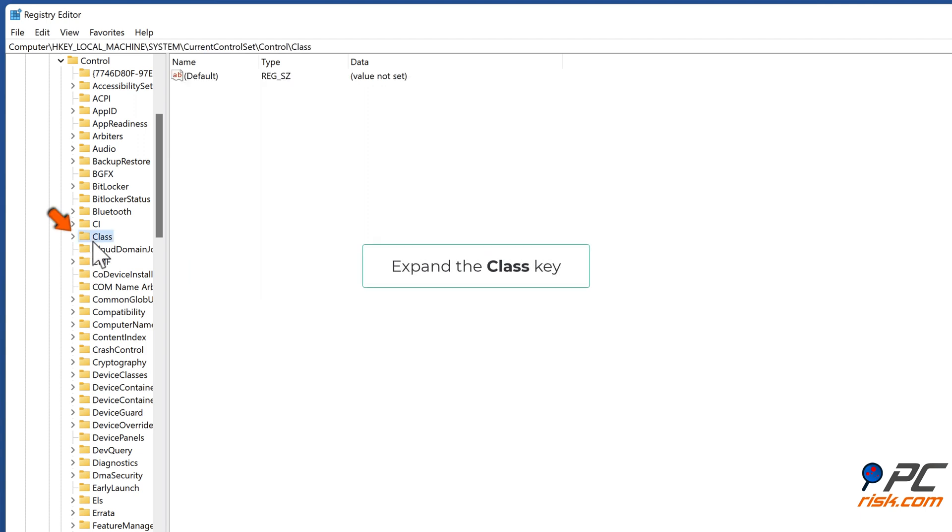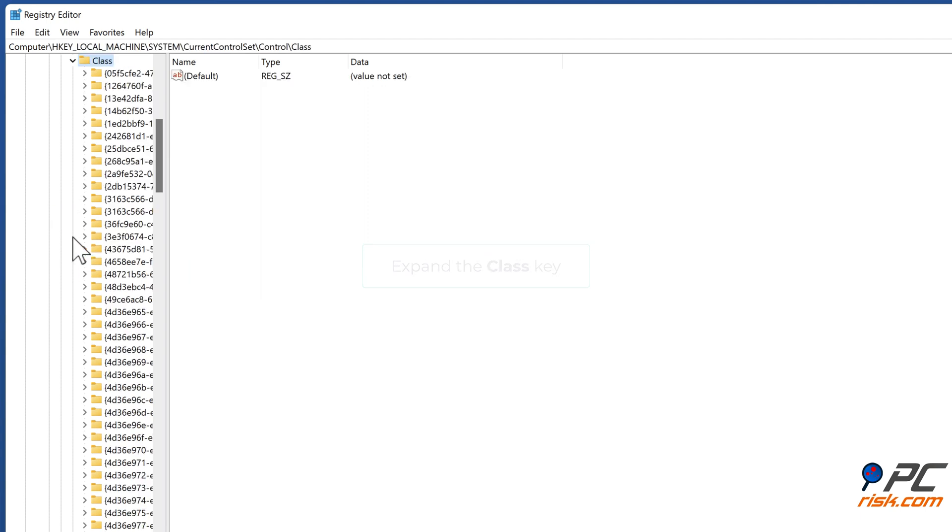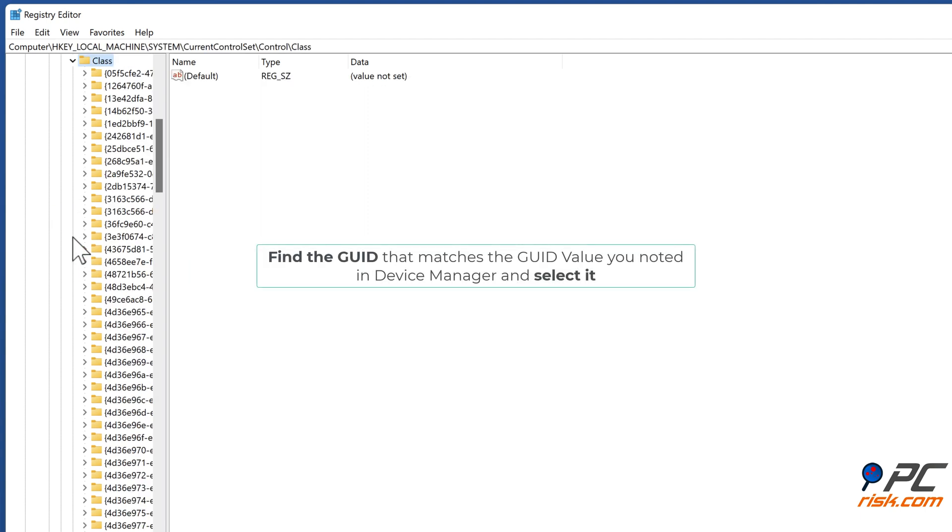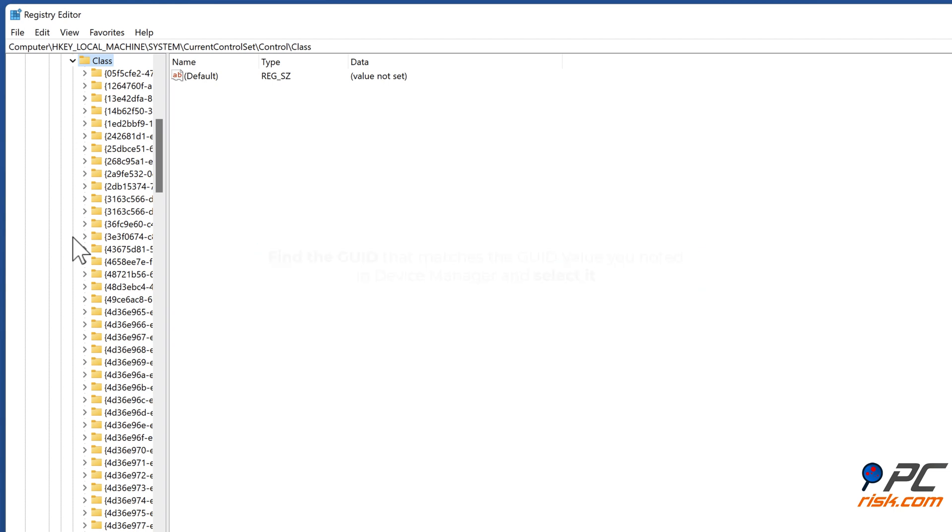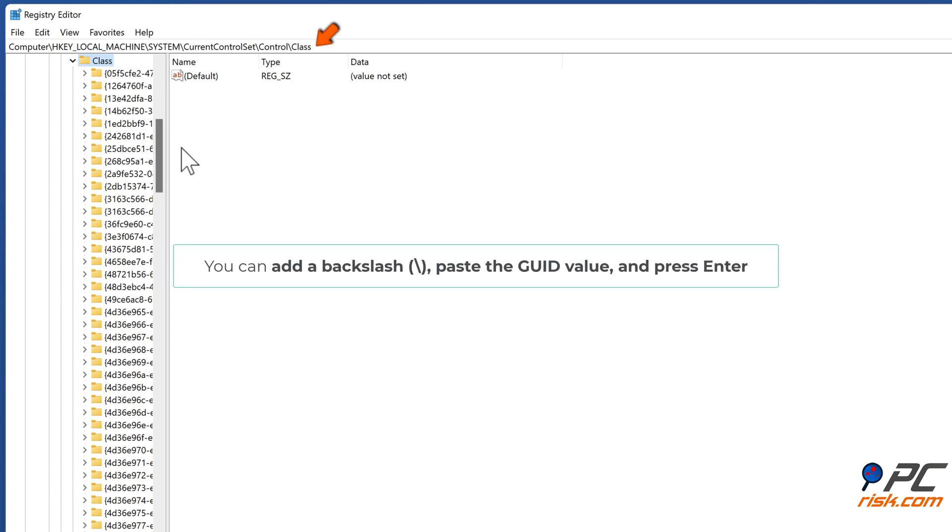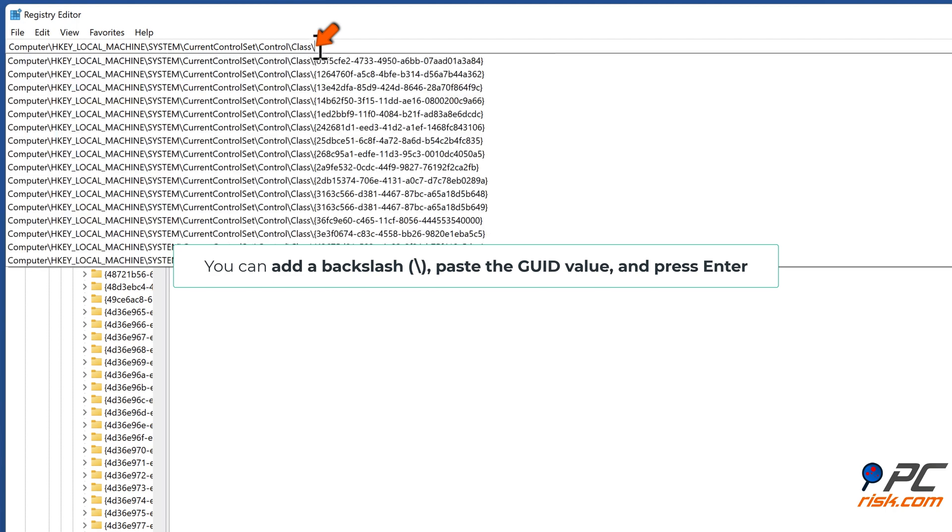Expand the class key. Find the GUID that matches the GUID value you noted in Device Manager and select it. You can add a backslash, paste the GUID value, and press Enter.